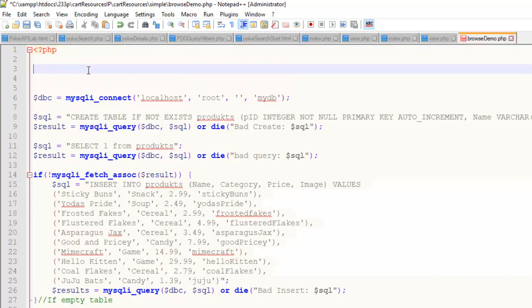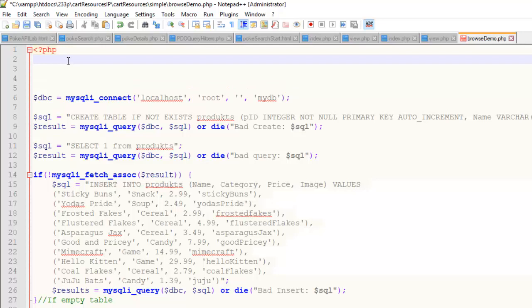So if we're going to be building a shopping cart, we're going to use sessions to build that cart. And what you want to do is call this function called session_start. I always do it in all caps — there's an underscore there. Function names in PHP are not case sensitive, so it doesn't matter whether it's uppercase or lowercase. I've just developed the habit of doing that. Every page which uses sessions needs session_start at the top of that page. That's step one.